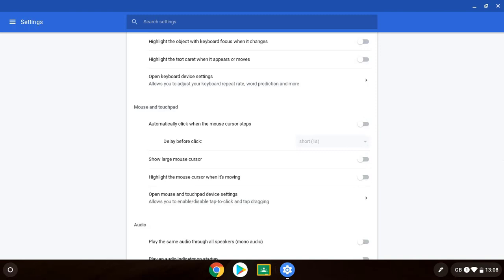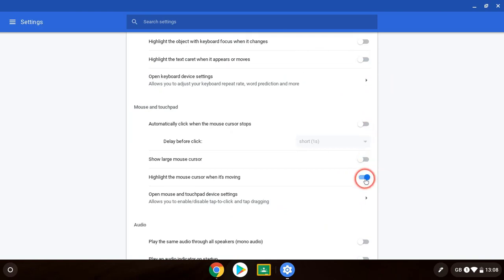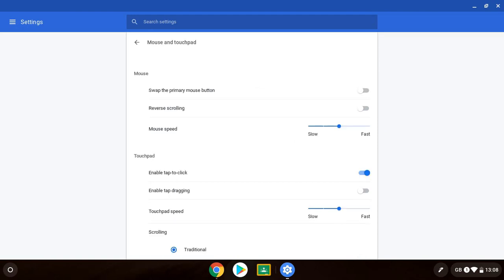The next one is to highlight the mouse cursor when it's moving. So if I turn that on, and as you can see I've got this red circle now that's following me around the screen. This may help where people might be losing the mouse on their screen. So just an extra highlighting. Here takes you into the more normal mouse settings that you might have, such as the speed of your mouse and the speed of your touchpad as well.